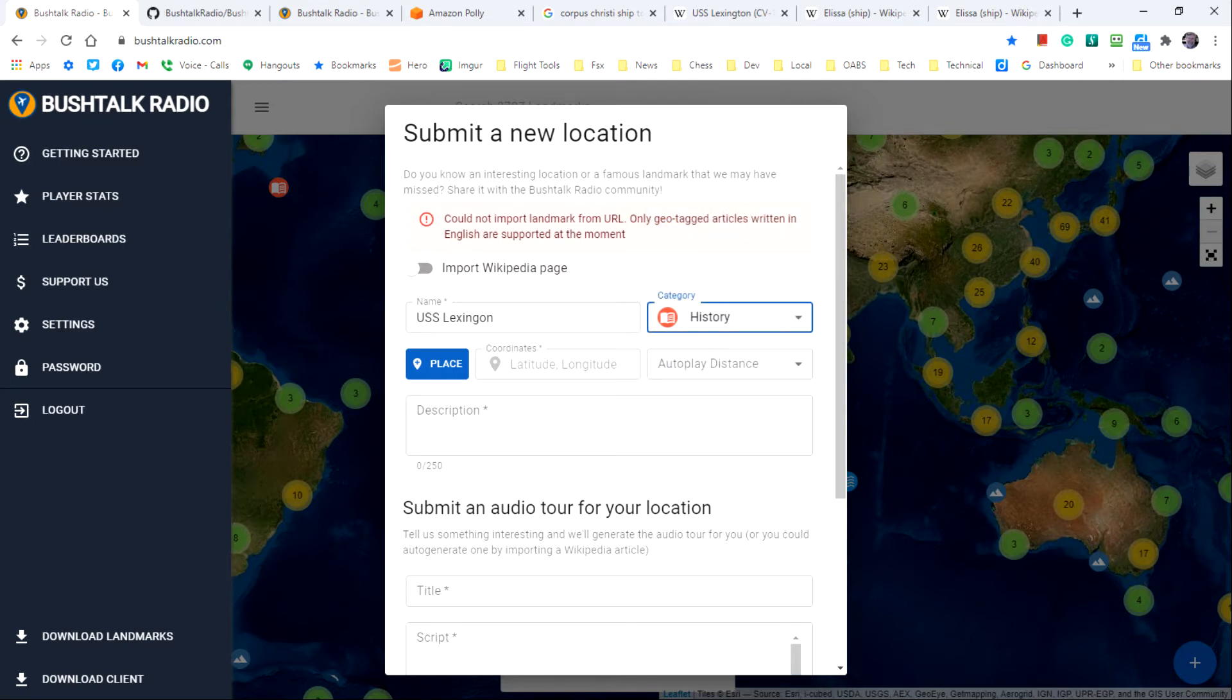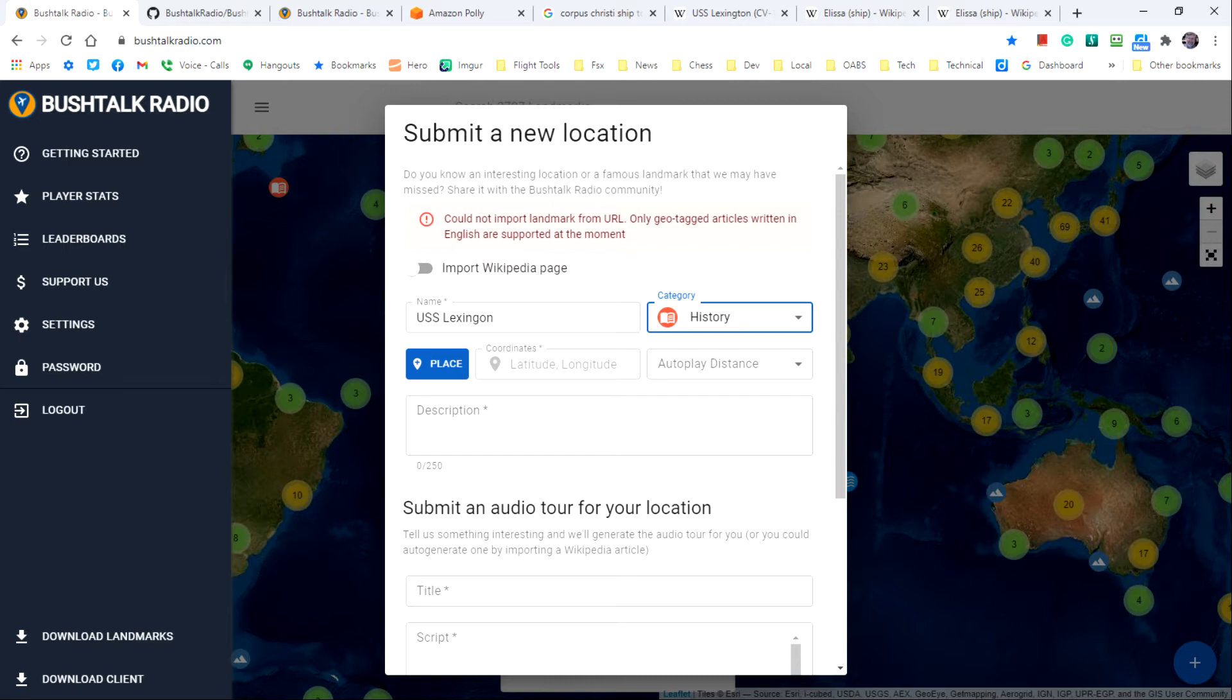Next we need to give the location coordinates in latitude and longitude. Sometimes this information is included in a Wikipedia article, and other times you have to do a little more research to identify the coordinates.